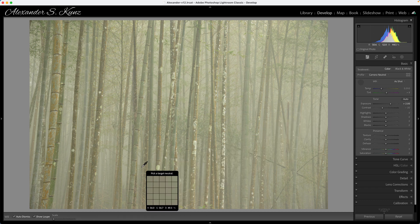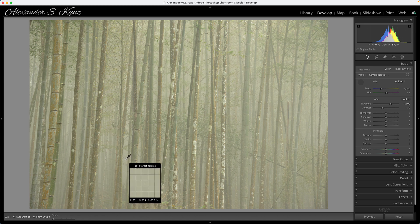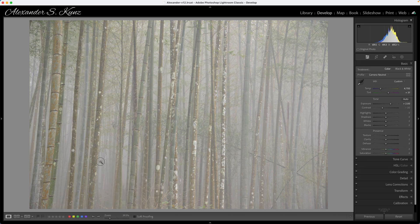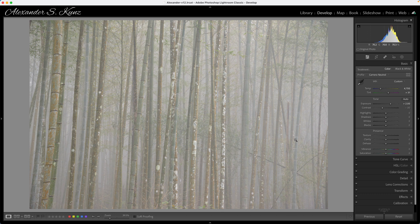So I want to white balance this on the fog to get a better separation of the colors here. I choose this gray area here where there doesn't appear to be any bamboo, so it's just fog most likely. That leads to a better color rendition. The fog is now a neutral gray, which is more like what we would expect in this situation.